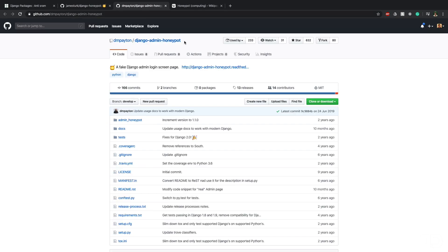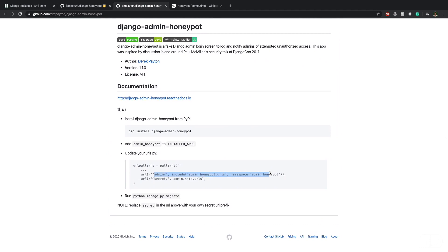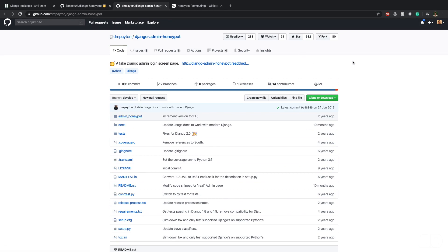The second one, Django admin honeypot, is not so much about spam but about detecting attempts to log into your admin. This package has a really simple idea that I really like — essentially putting a fake admin URL and changing the actual admin URL to something else. Here they've changed it to 'secret' and use 'admin' for the honeypot. This package has 630 stars and the last commit was June 24th 2019, under a year ago, so I'm not too bothered by the maintenance.